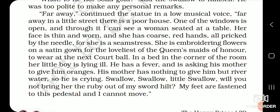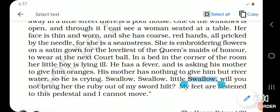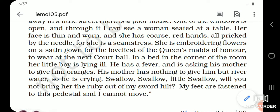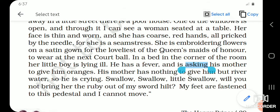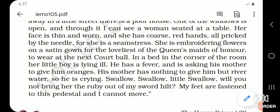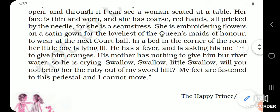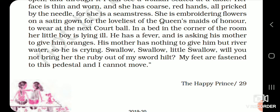She is tired and her hands are all pricked — chil gaye hain needle ki wajah se. She is embroidering flowers on a satin gown for the queen's maid of honor to wear at the next court ball. Wo eek dress tiyaar kar rahi hai queen ki maid ke liye, jo next royal party mein pehni jaayegi. In a bed in the corner of the room, her little boy is lying ill. Uska ek bacha hai, wo bimaar hai. He has fever and is asking his mother to give him oranges. His mother has nothing to give him but river water, so he is crying.